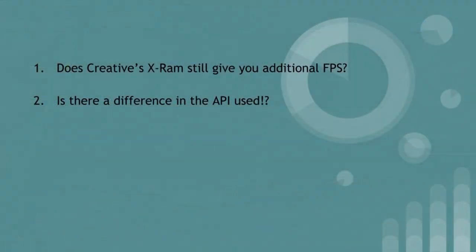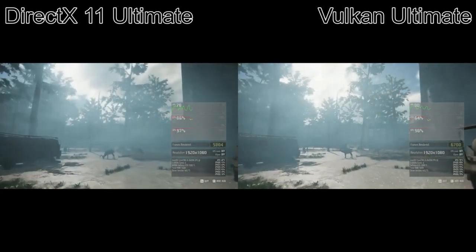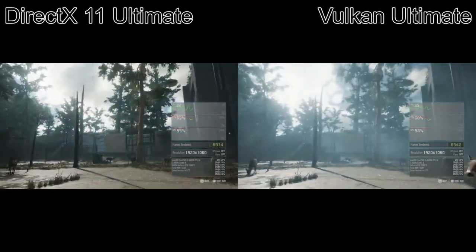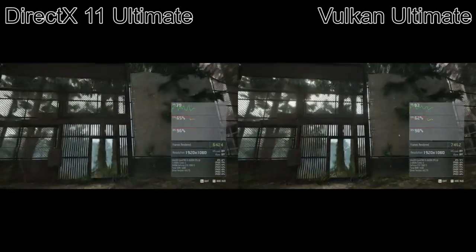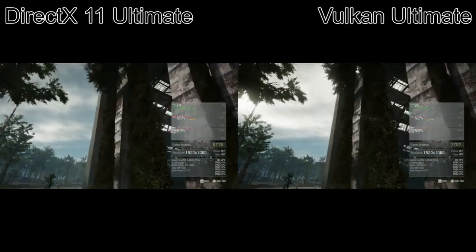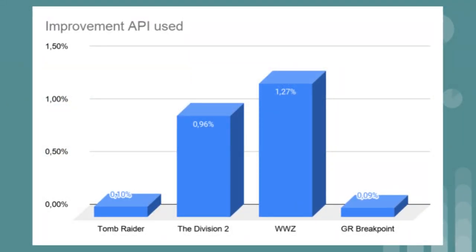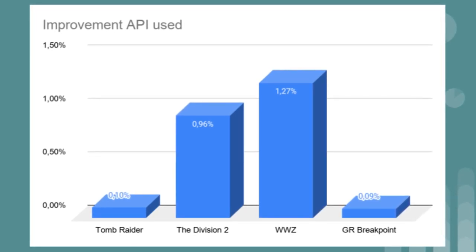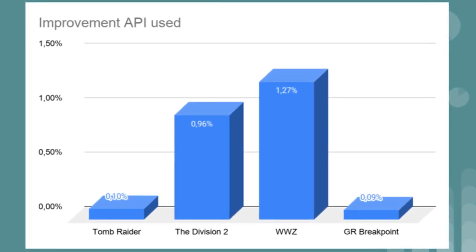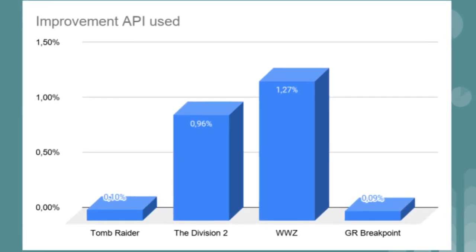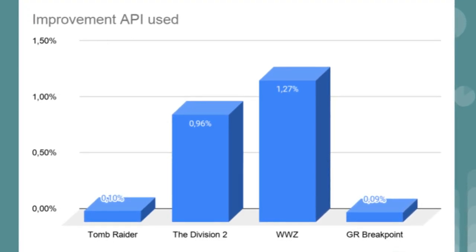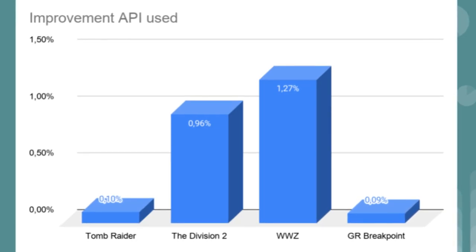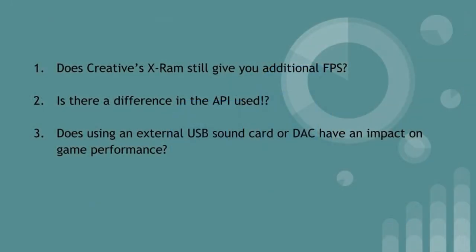And now for the second question: is there a difference in the API used? I thought that DirectX 11 could benefit more from a sound card as DirectX 11 relies more on the CPU for parallel tasks. In DirectX 12 or Vulkan these tasks are handed over to the video card which is far better equipped to handle that. But the results are something else. In Tomb Raider there's an increase of 0.10%. In The Division, DirectX 12 is better than DirectX 11 with a difference of 0.96%. In World War Z, Vulkan is better than DirectX 11 with an improvement of 1.27%. In Ghost Recon Breakpoint, DirectX 12 is better than Vulkan with a tiny 0.09%.